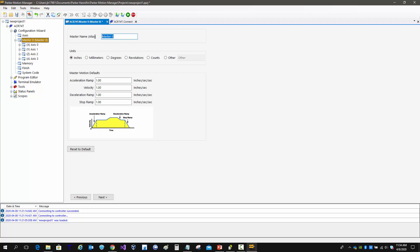So if this was a pick-and-place, we could name it pick-and-place 1, we could have another group of axes that's a different pick-and-place, or it could be an unload and you could have another group of axes that's doing a load.